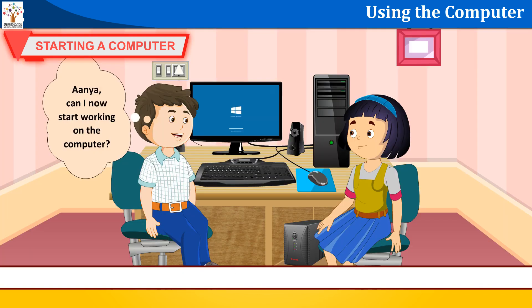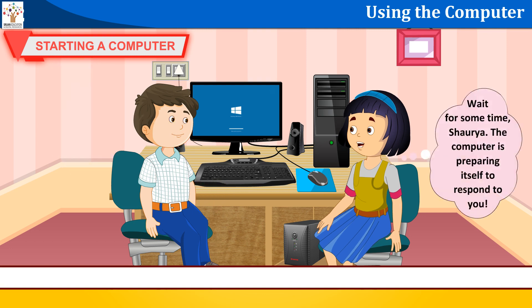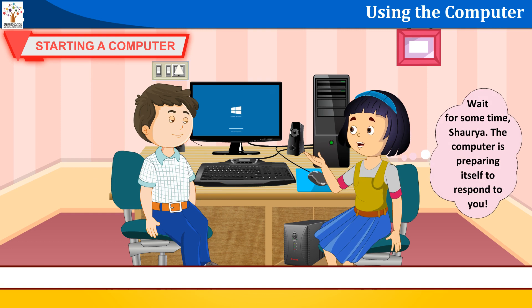Anya, can I now start working on the computer? Wait for some time, Sharia. The computer is preparing itself to respond to you.